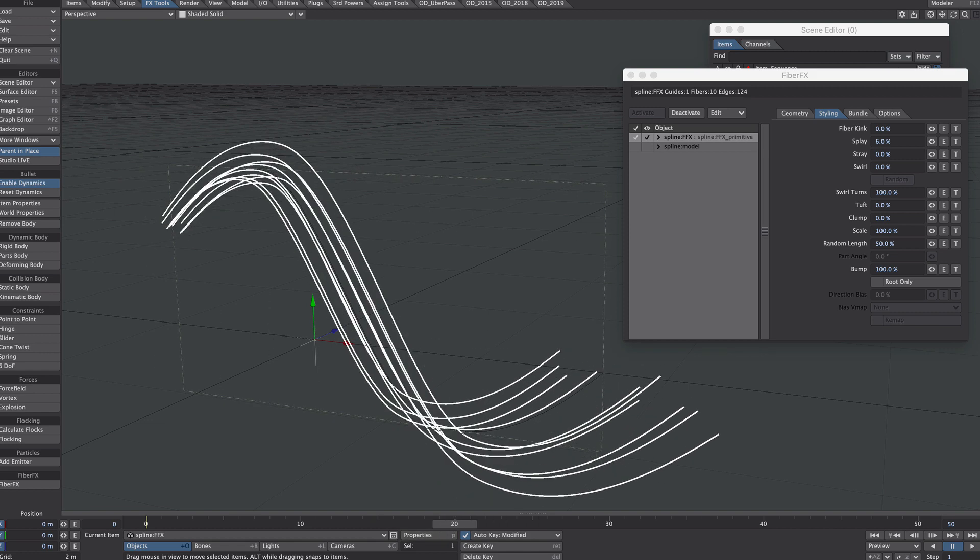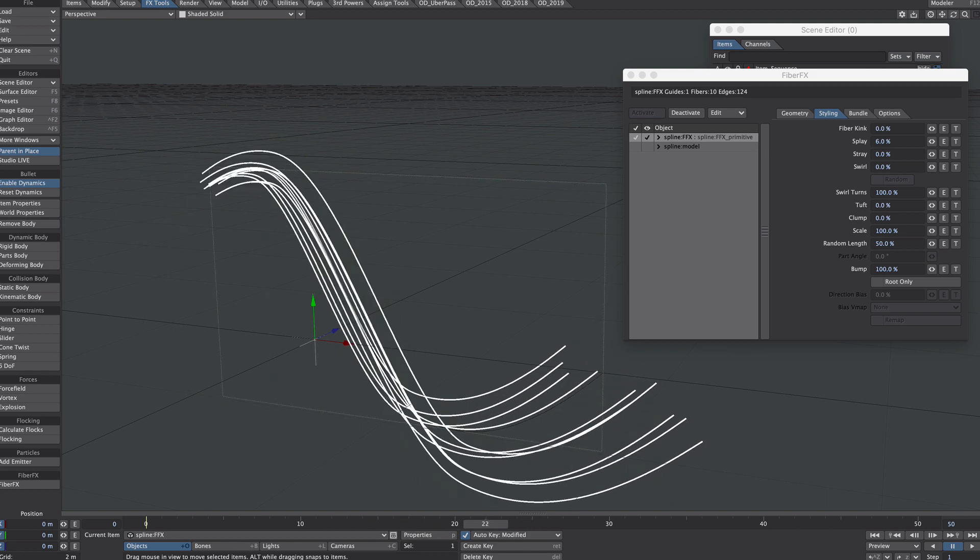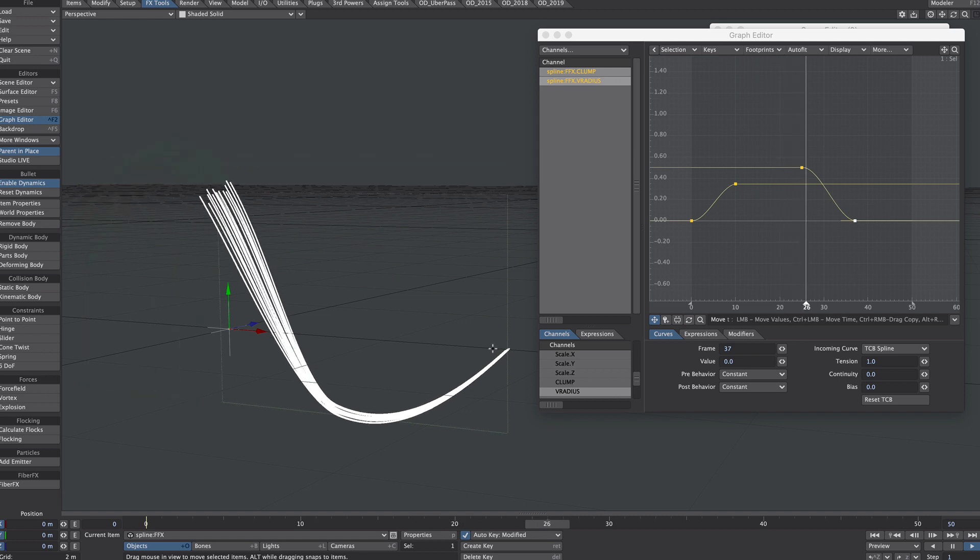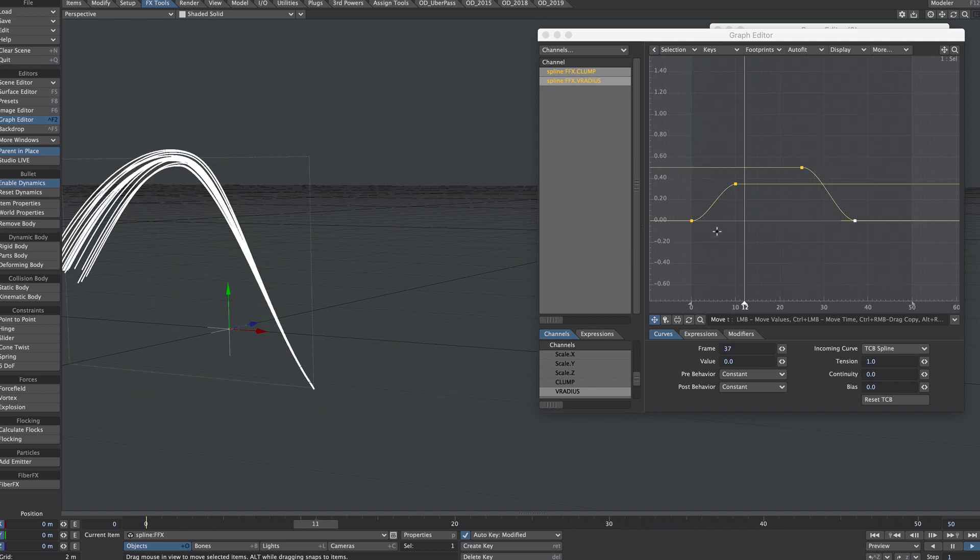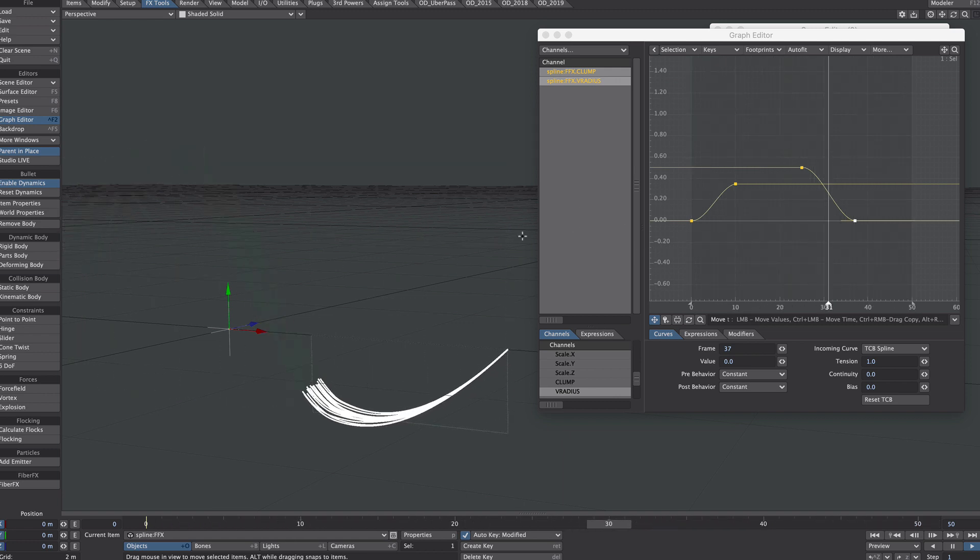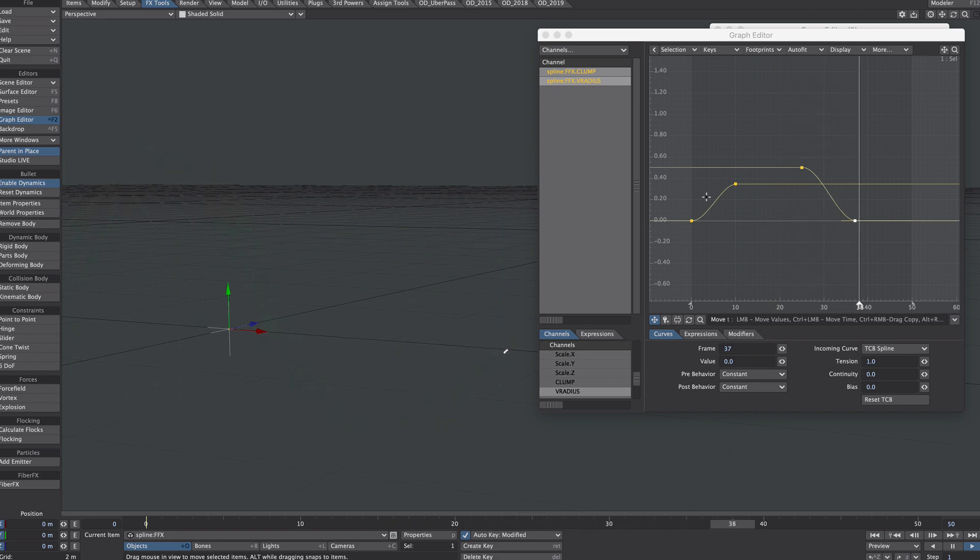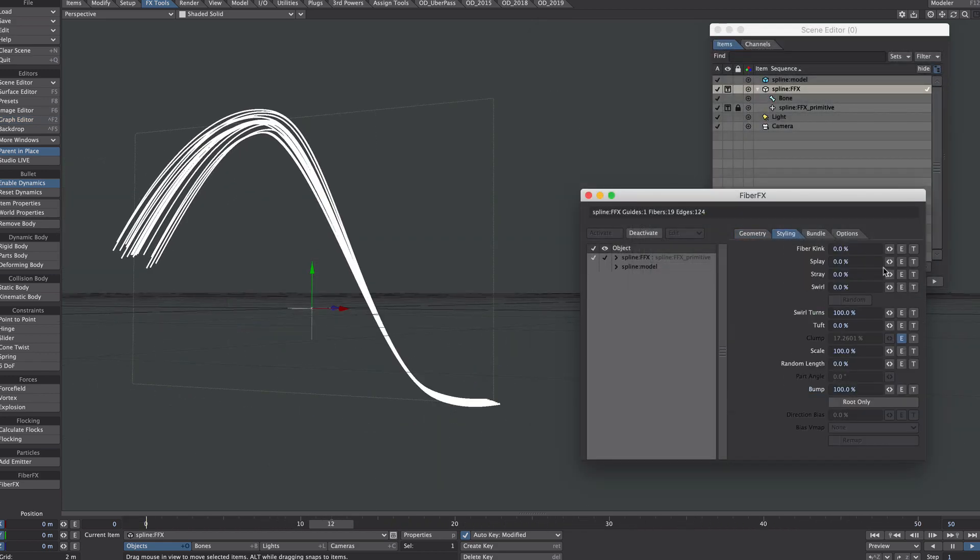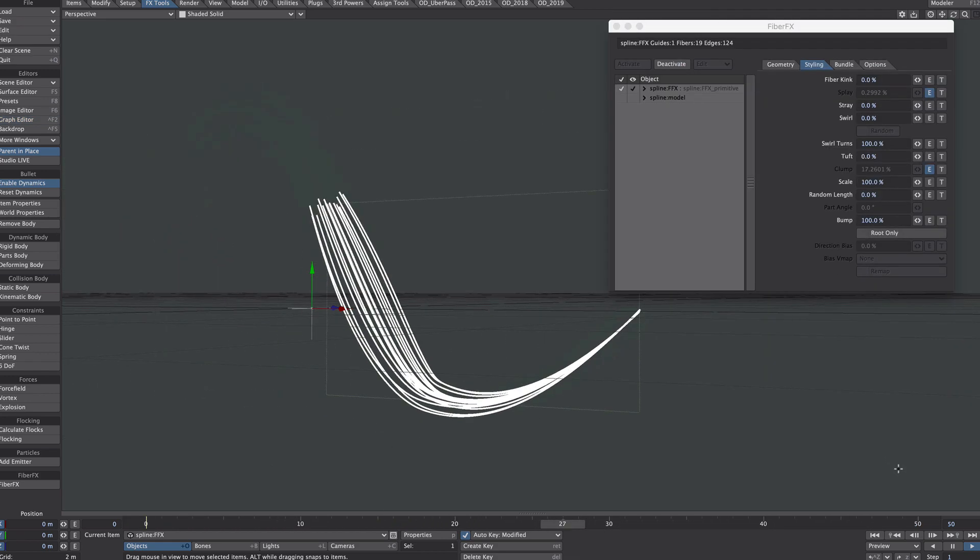There is a way around this which we'll address separately, but for simple setups like this it's worth noting. With a little bit of tweaking and a bit of animation on the clump and the guide radius, in this case it makes for quite a nice little animation. And obviously all of this is procedural, so tweak away.